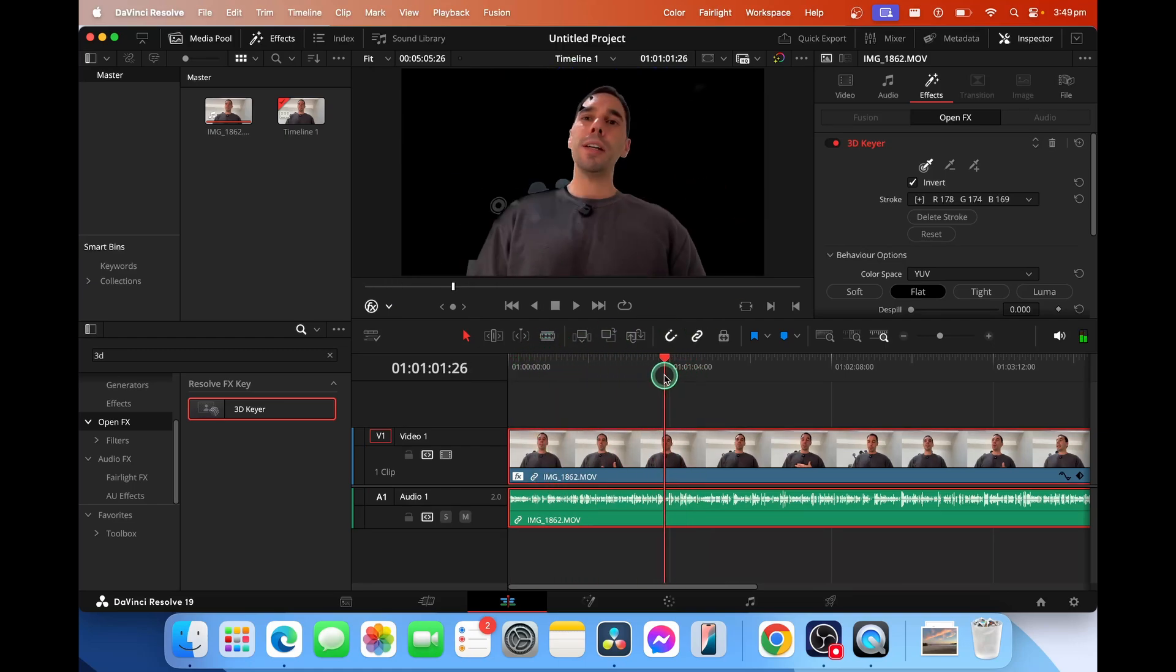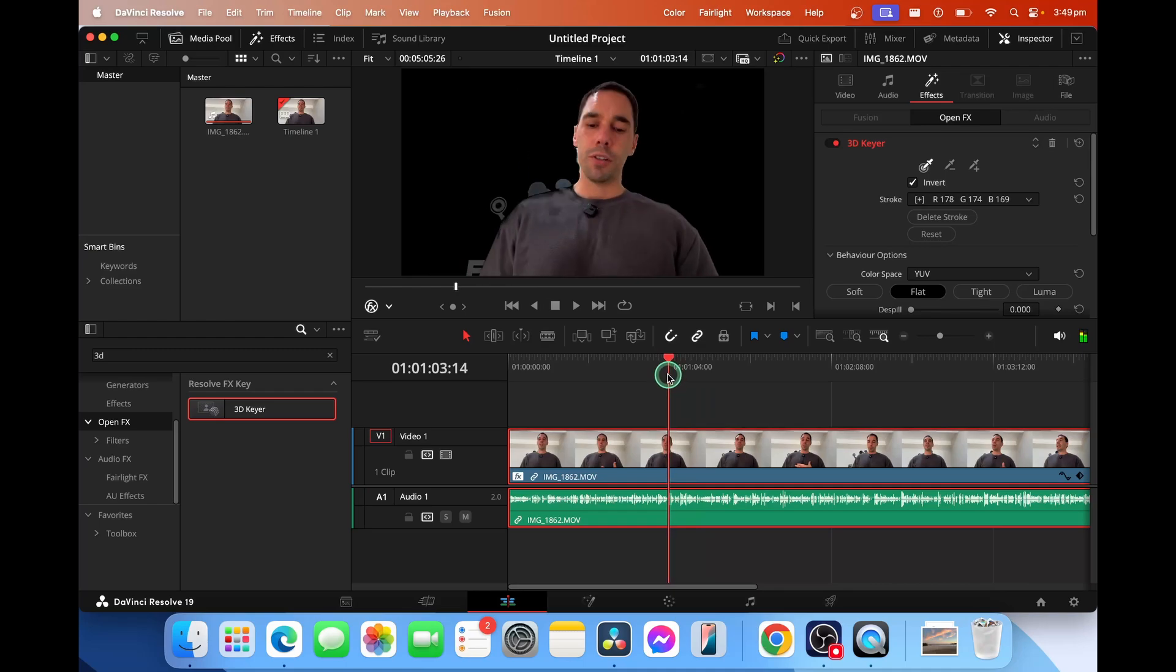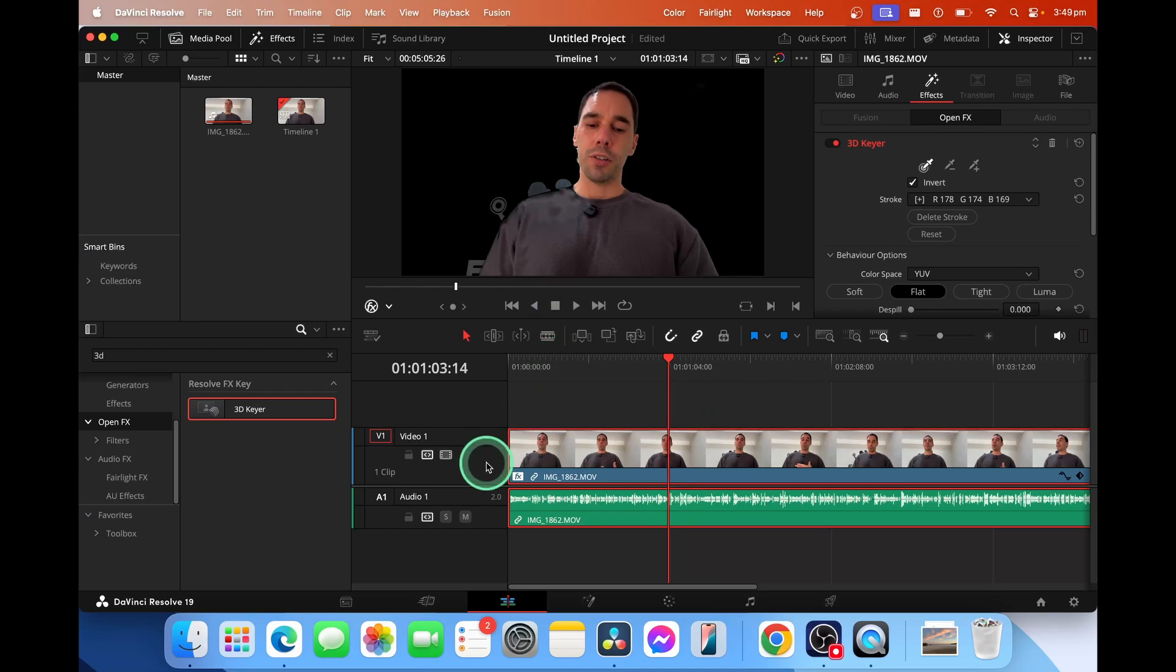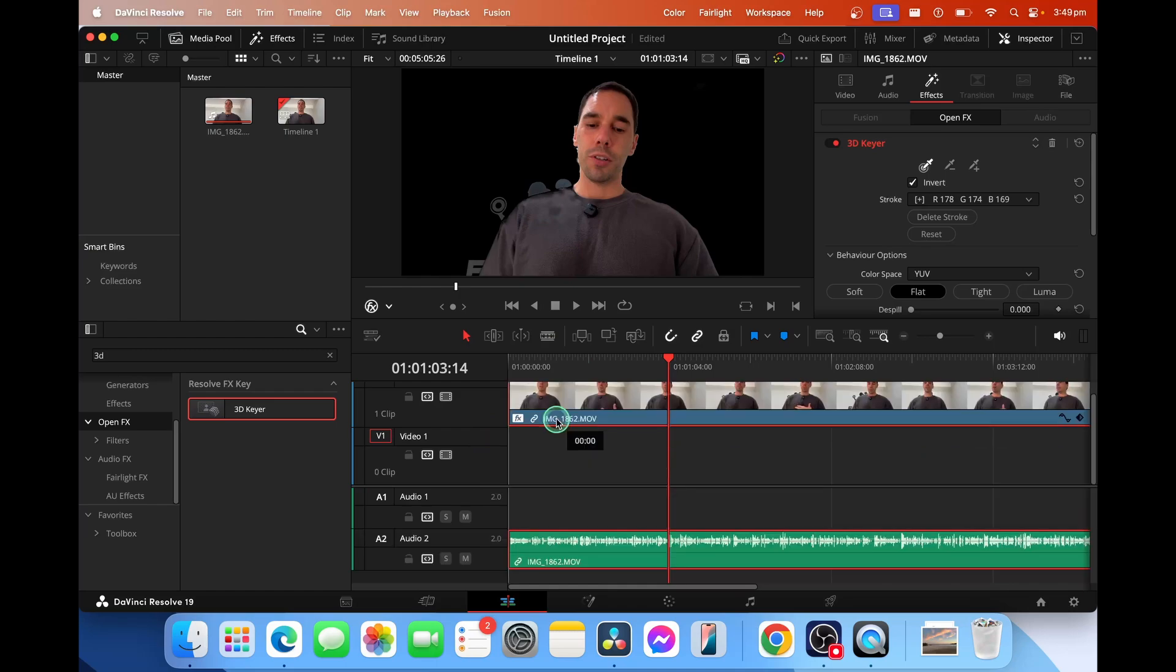Obviously as I move around there might be things and artifacts in the background like this F and this person that show. It isn't perfect but it is a really quick way of doing this and then all I'm going to do is right click, add a track and move this guy up.